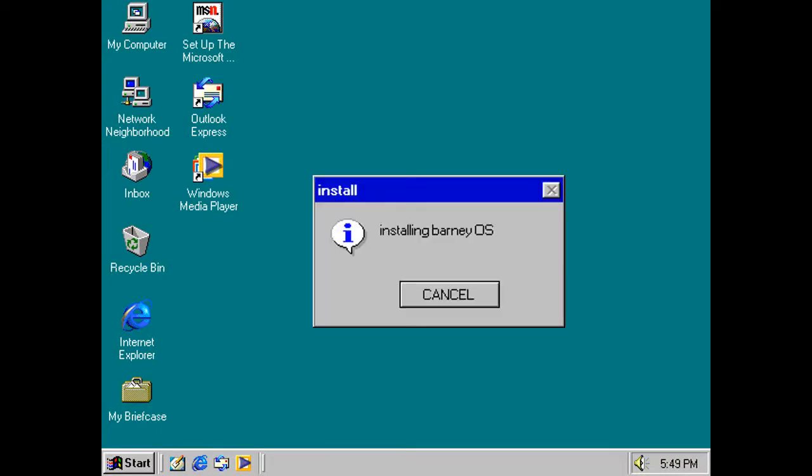What? Oh, come on, seriously? Barney OS on my old computer? But it gives me some Barney OS on Windows 95. All right, let me click Cancel.